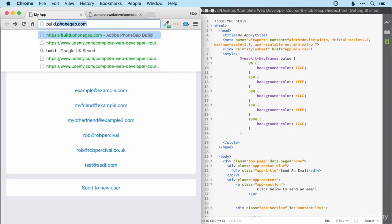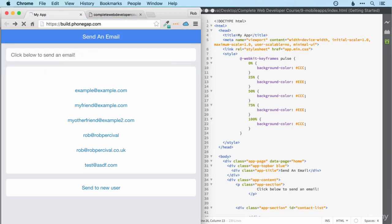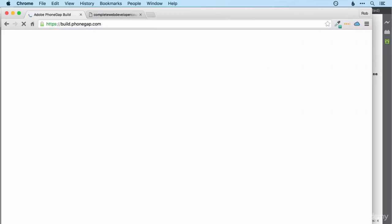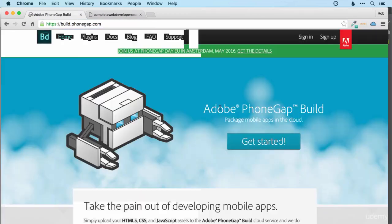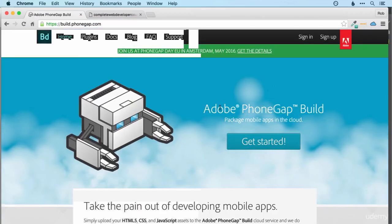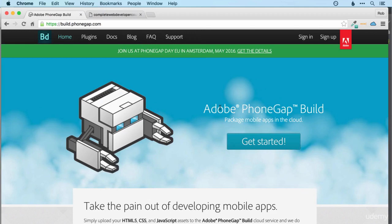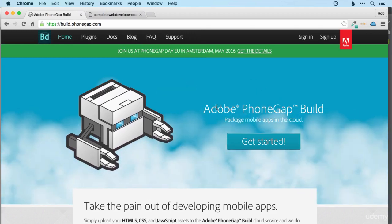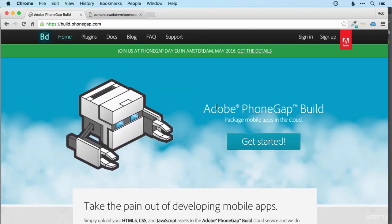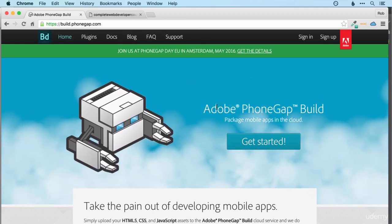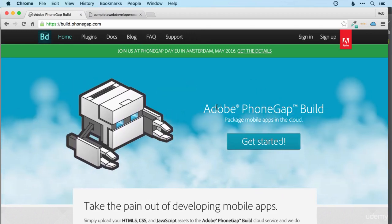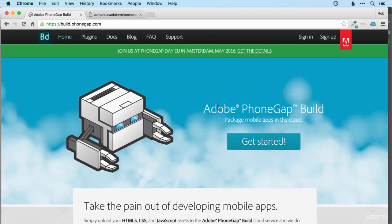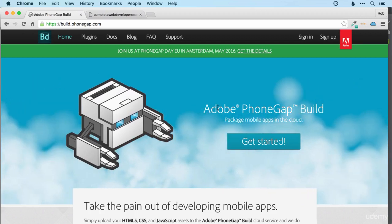We can find this at build.phonegap.com. Now, PhoneGap was a system to package HTML-based apps in a format that could be submitted to the major app stores. It was then purchased by Adobe and rebranded Cordova.